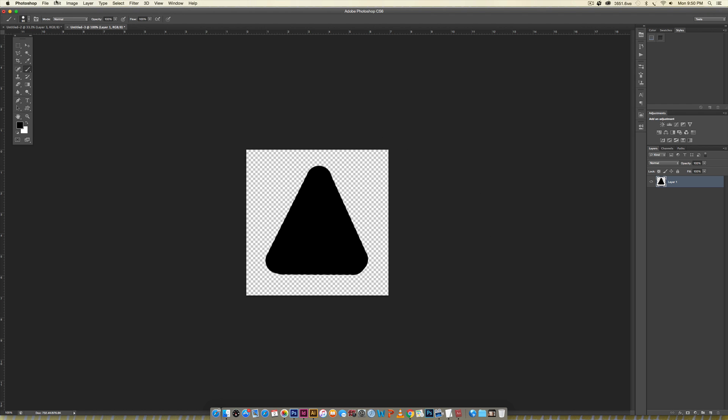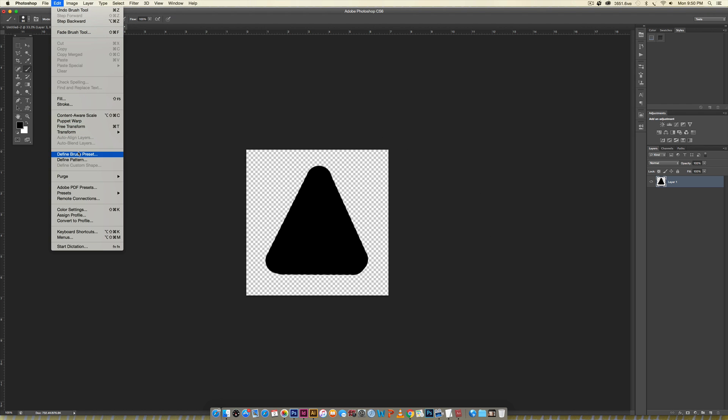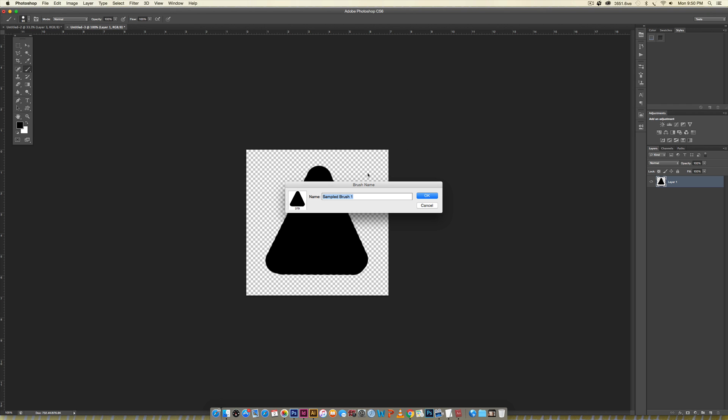The next thing we're going to do is go Edit > Define Brush Preset and we'll just name this triangle and hit okay.